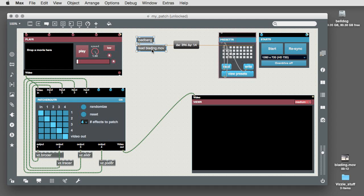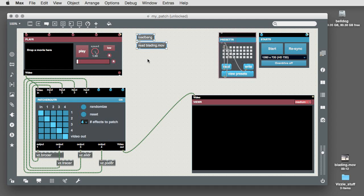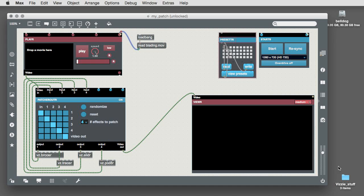If you'd like to automatically load a movie, you can save a movie file to the folder where your patch lives and then add a loadbang object and a message box containing the message read followed by the name of your movie and connect it to the right inlet of the player module.